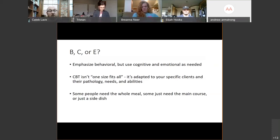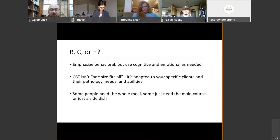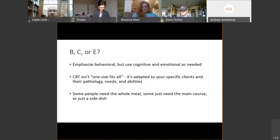Usually when I treat someone who has OCD as a primary problem, we start with the behavioral level. But for her, we really couldn't do that for a number of reasons — we needed to start with the cognitive level to be able to work toward the behavioral level. So it's not a one-size-fits-all. Not everybody who walks in my door gets the exact same interventions in the same order for the same amount of time. CBT is so flexible because we tailor it to their specific pathology, to the needs they have, and to the abilities they have.